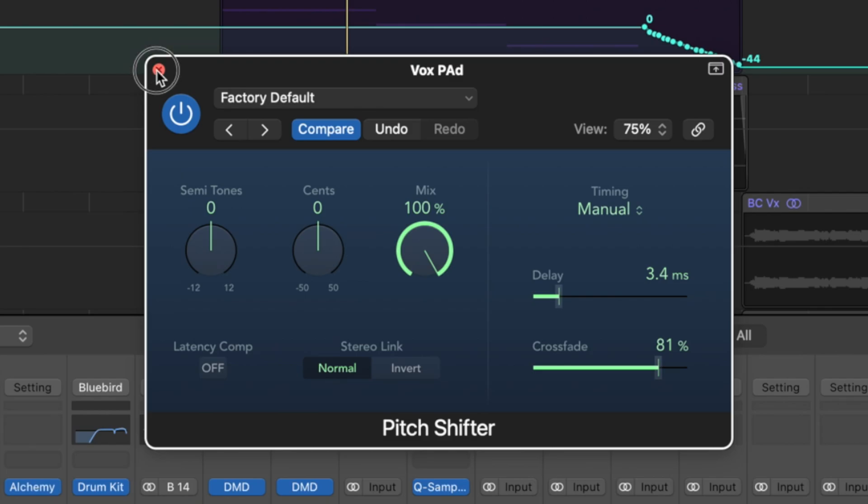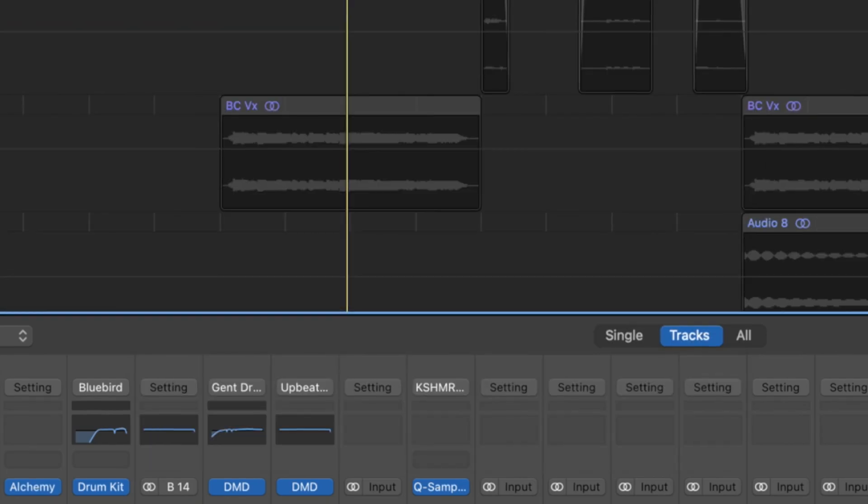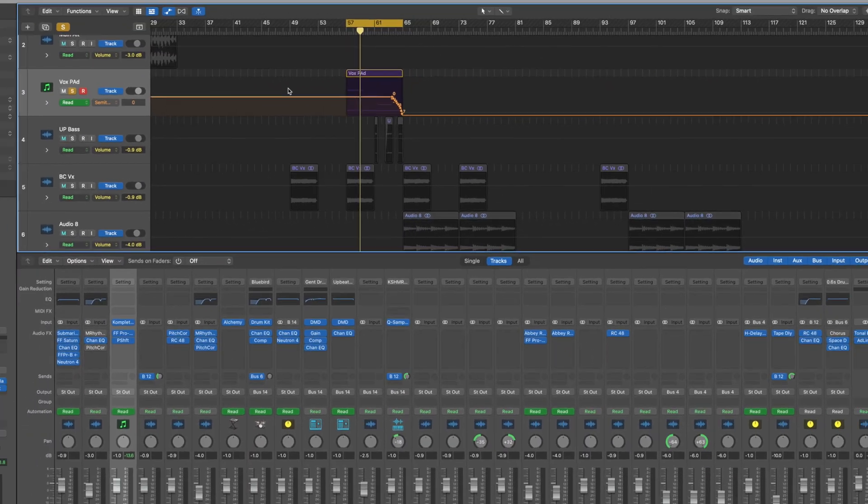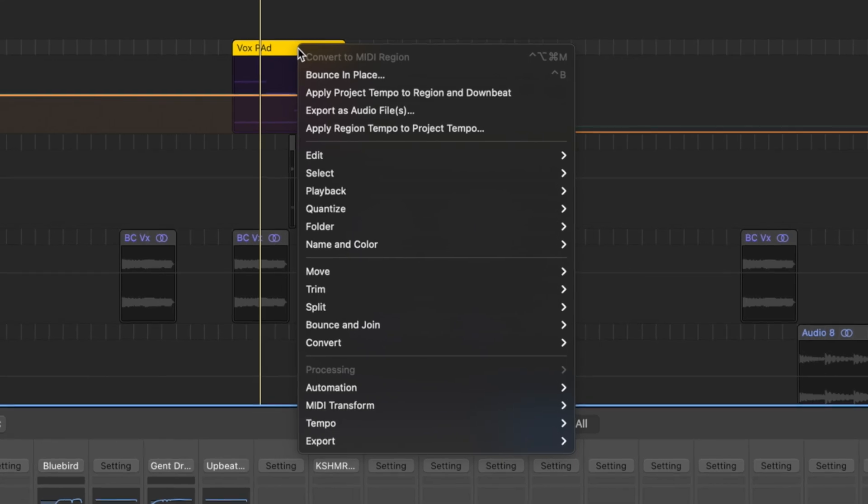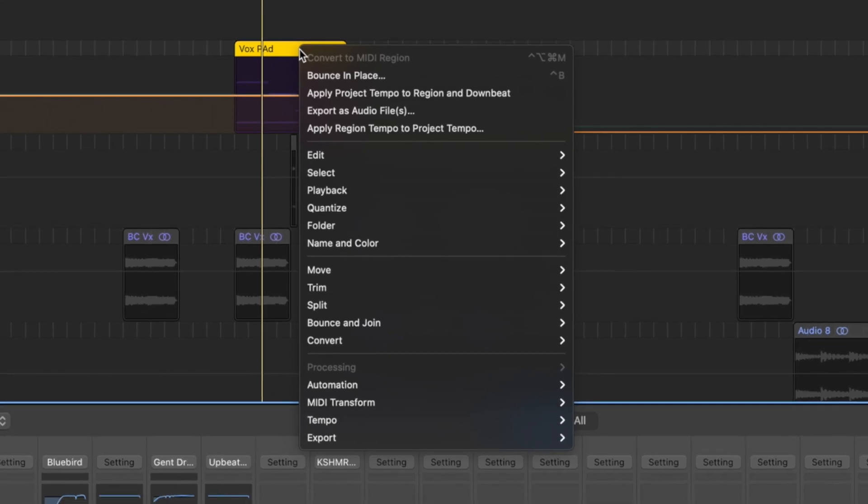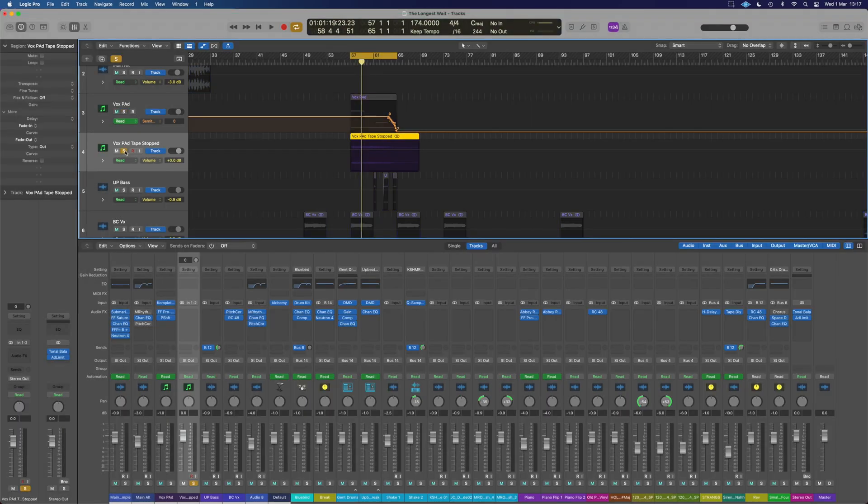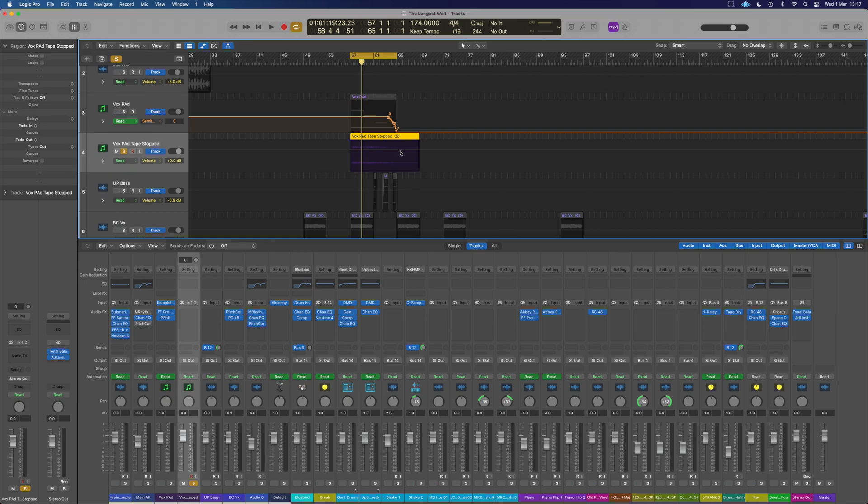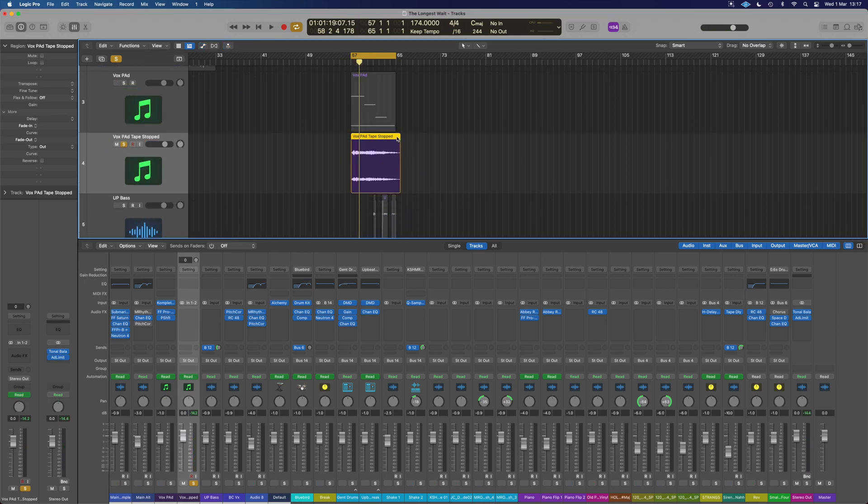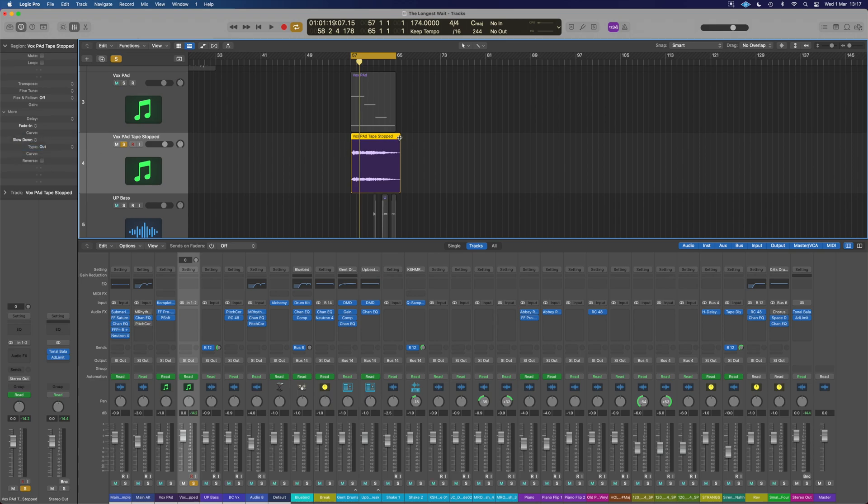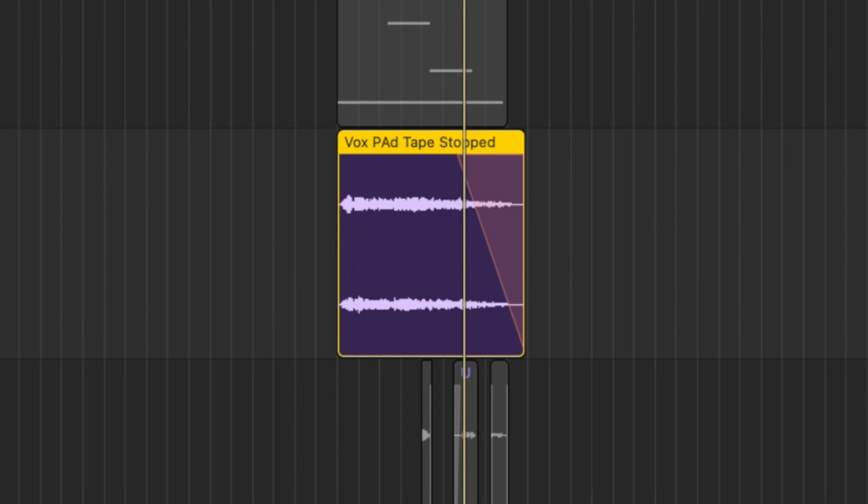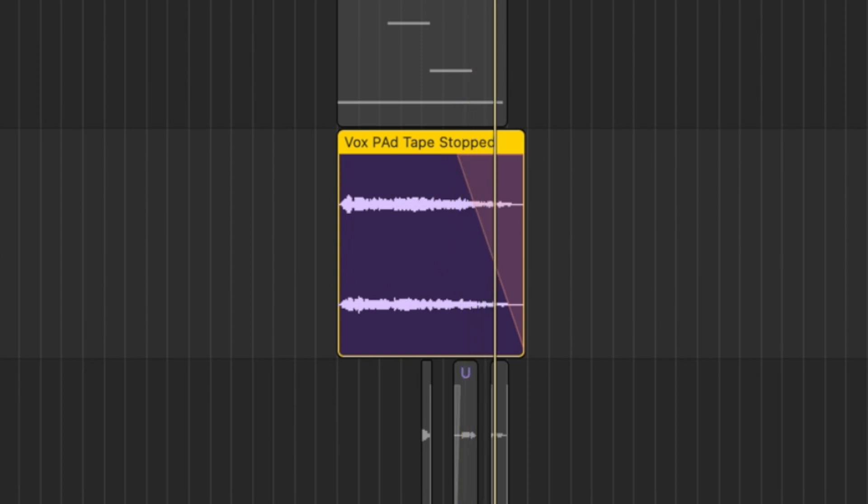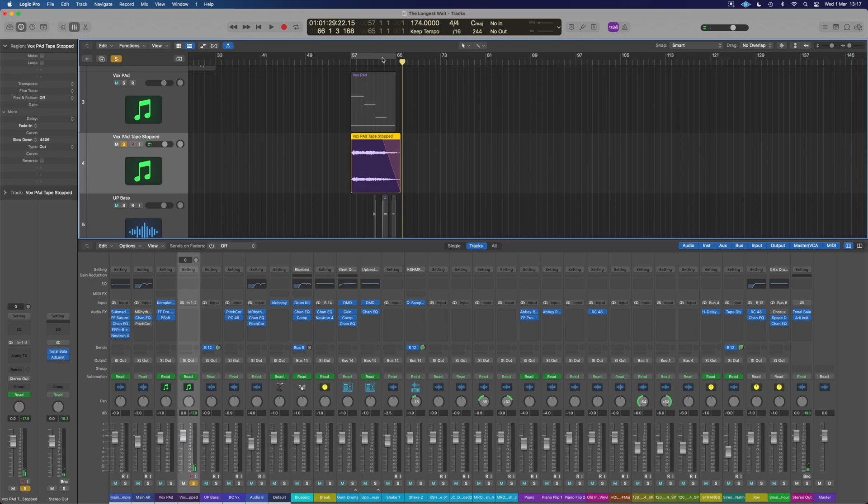Now, there is another way we can do that. We go back to that audio method we had before. If we right click on this region, we can really simply bounce in place. Now it has its own region. Bring it back something like here. And we could do the same method and just slow it down that way. Whichever works best for you.